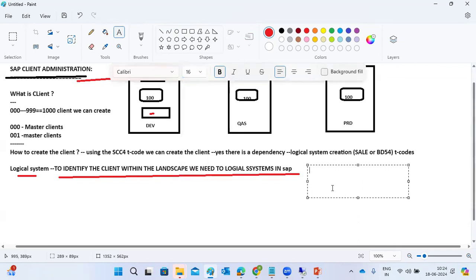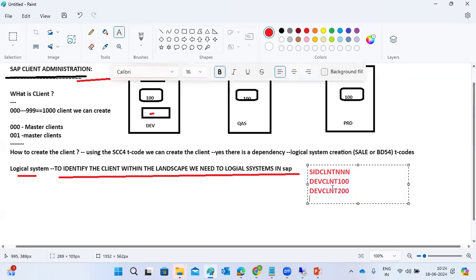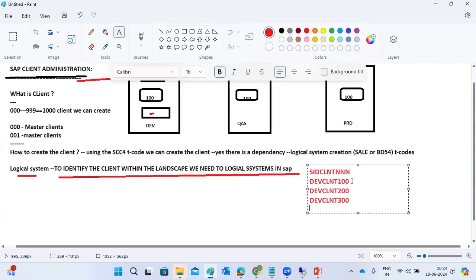The logical system naming convention differentiates data storage. If it's client 100, the logical system name is different from client 200. Data will be routed directly to the correct client — for example, data meant for client 200 goes directly to client 200.